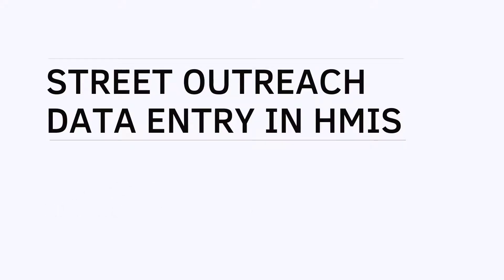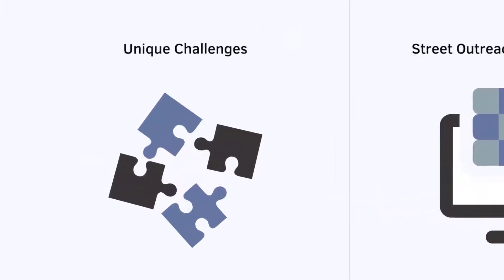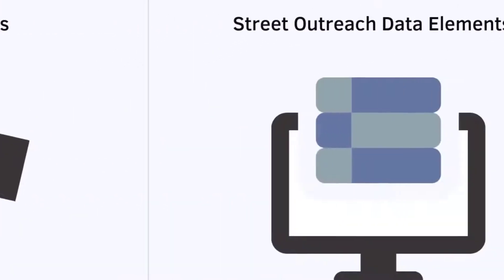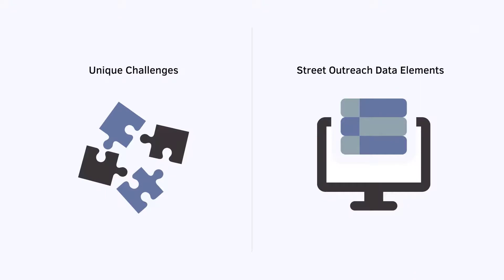HUD recognizes that data collection for street outreach can present some unique difficulties. Throughout this training series, we'll discuss those unique challenges as well as the unique data elements that are required for street outreach programs.